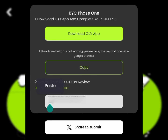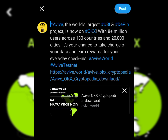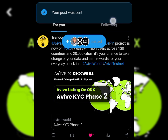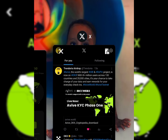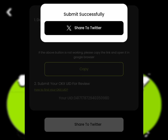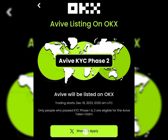For KYC phase 1, copy your OKX ID, paste it, click 'Share on Twitter,' and post it. Then go back to the mining app and click the Submit button. Once you tap Submit, it will load up and you'll see 'Submitted Successfully.' You'll then see that you have passed KYC step 1.